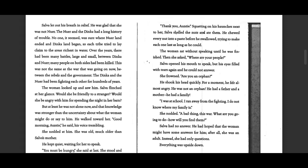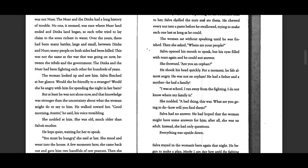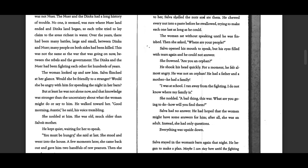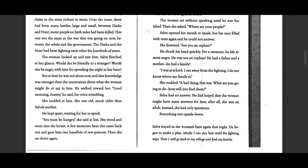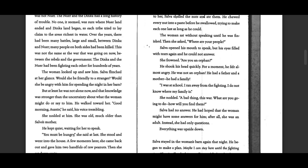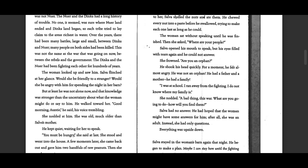So each tribe tried to lay claim to the area's richest water. Over the years, there have been many battles, large and small, between Dinka and Nuer. Many people on both sides had been killed.